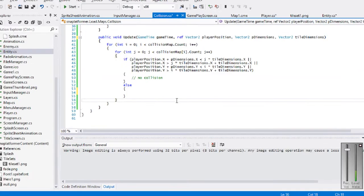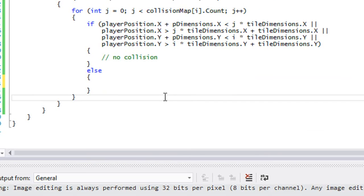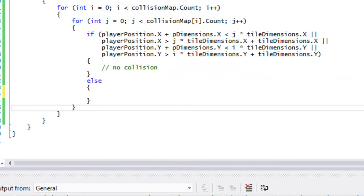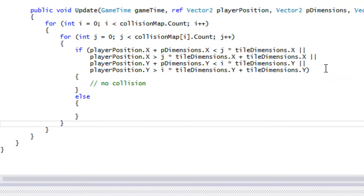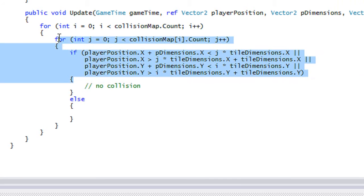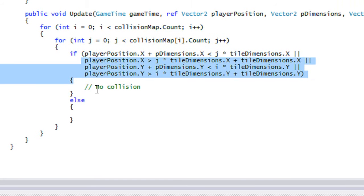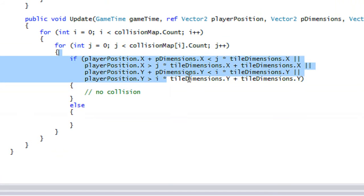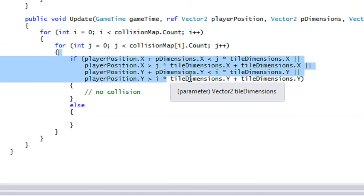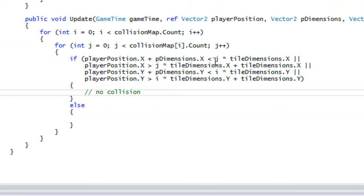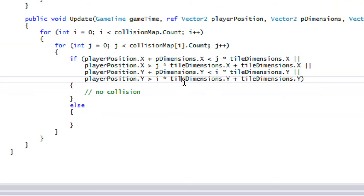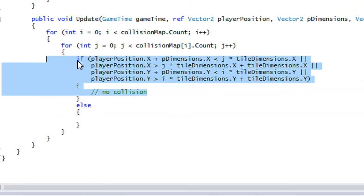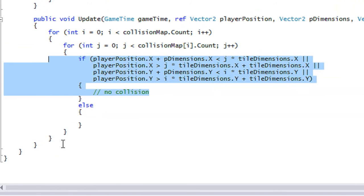Welcome to your next C# XNA platformer tutorial. In the last tutorial I got a bit confused at the end, but we basically checked if there's no collision. Now we have to do something if there actually is a collision. If this confuses you, you can always watch the XNA Made Easy bounding box collision tutorial, which will teach you everything you need to know about bounding box collision.